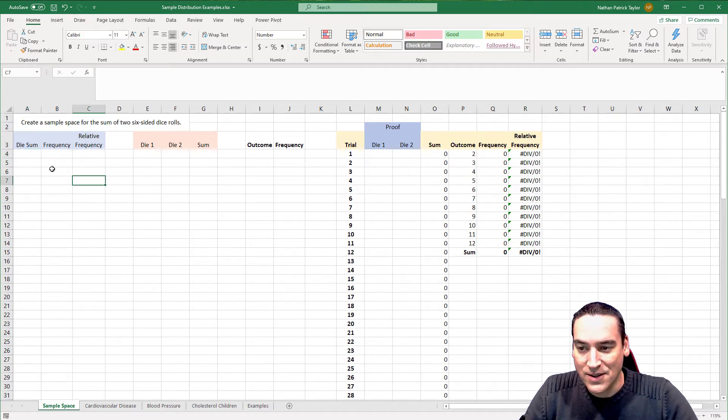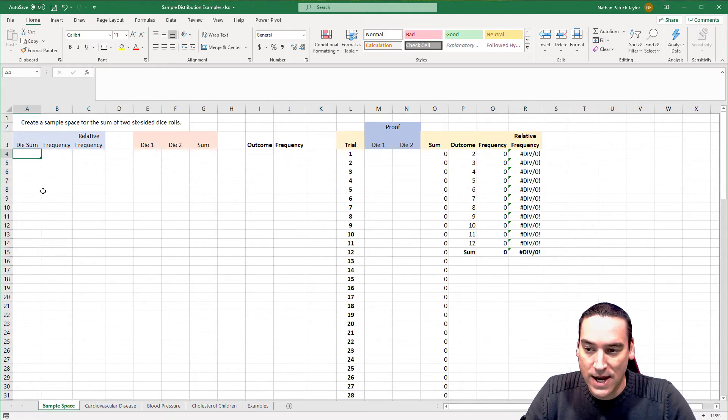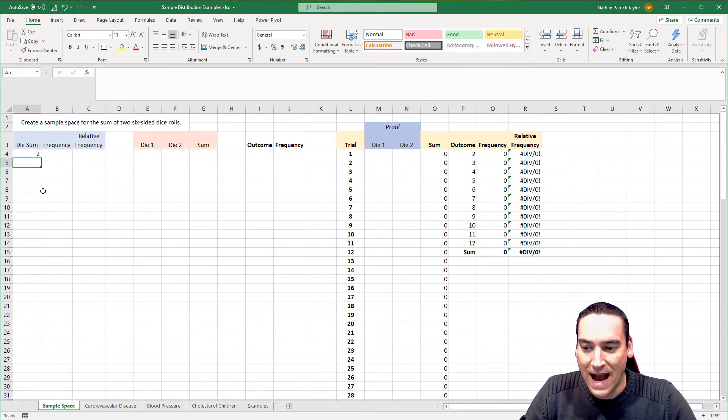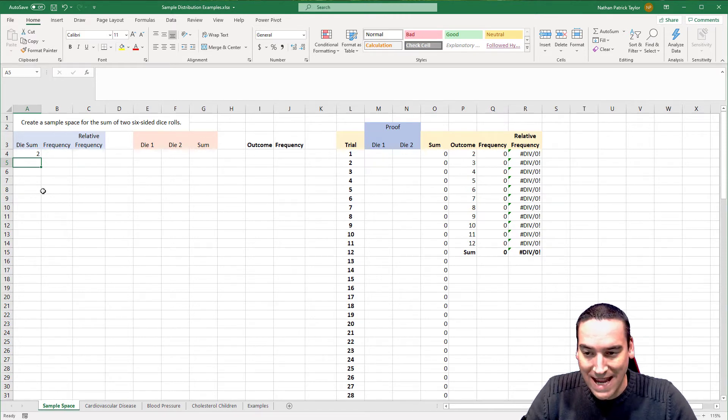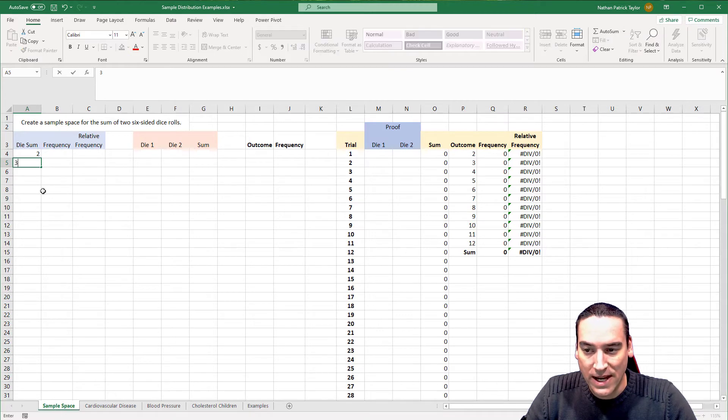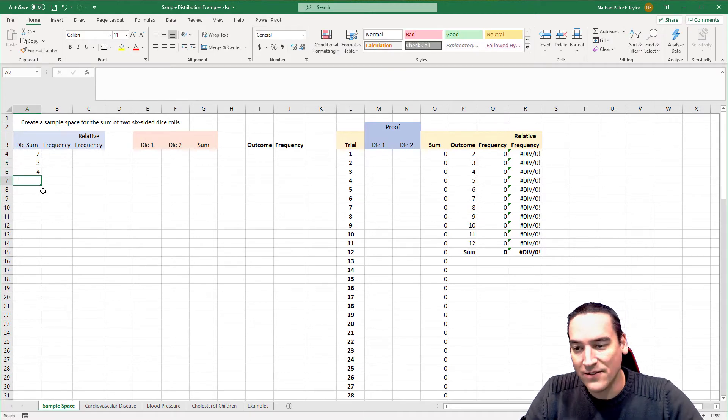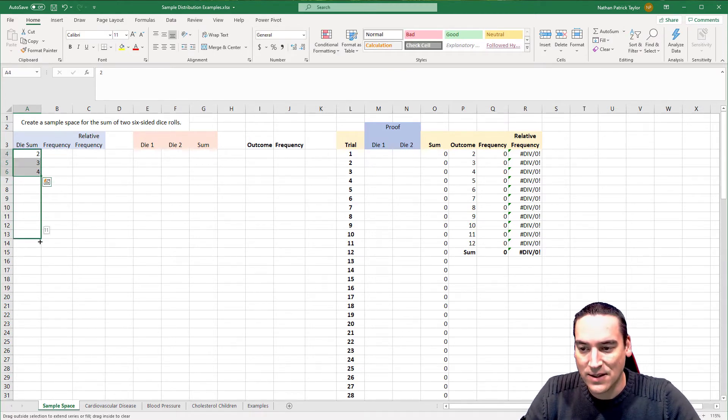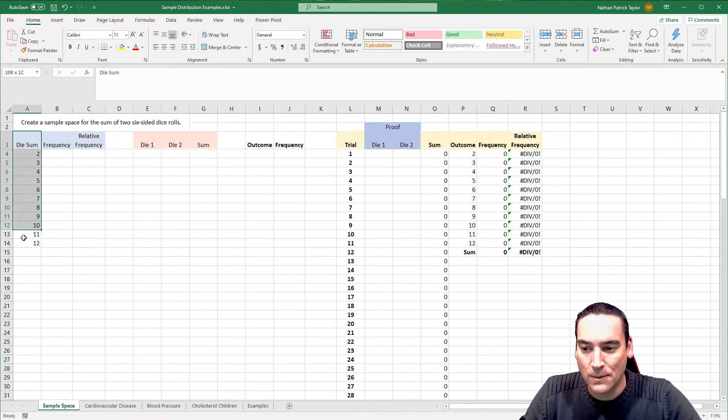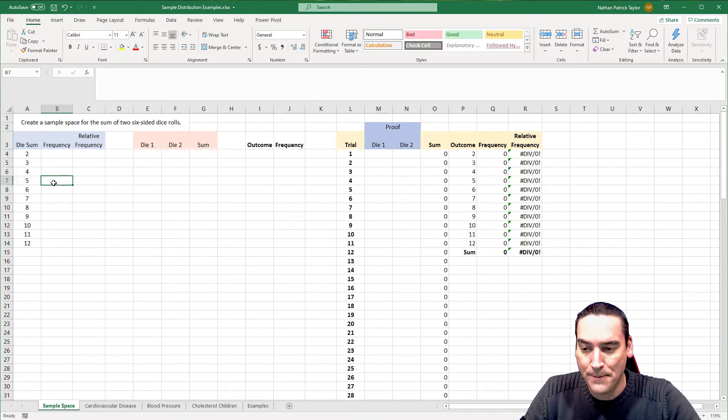We'll start entering those to begin with. So a two. And then I can get down to a 12. But before I get down there for a minute, let's think about everything in between. So I can do a three, a four, a five, and so on. And I'm just going to take this and drag it down until I get to 12. So those are all of the possible outcomes for a dice roll with two dice.